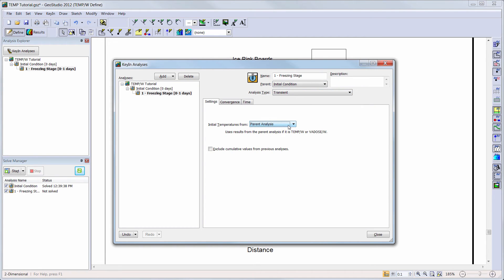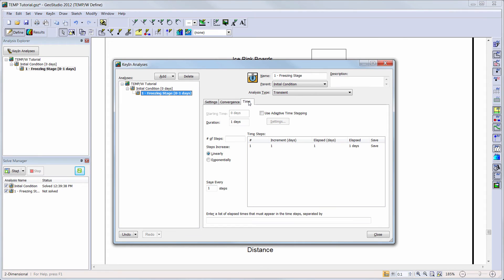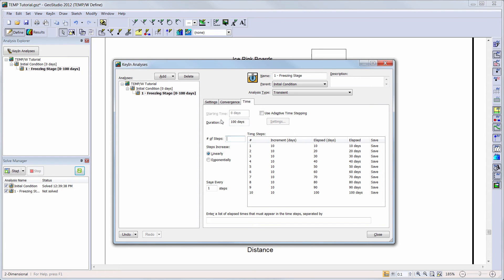Next, we will check the convergence settings of our analysis. It is recommended that you refer to the convergence and UR settings tutorial video, online help, or the TempW engineering book for more information on the convergence tab. Note the current maximum number of iterations is set to 50. We will change our solver type to the direct equation solver because this is a simple problem with a small mesh. Next, we will go to the Time tab and increase the duration of my analysis to 100 days. We will make the steps increase exponentially with an initial increment size of 2 days.